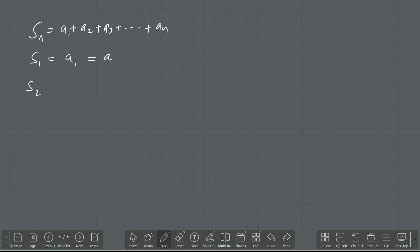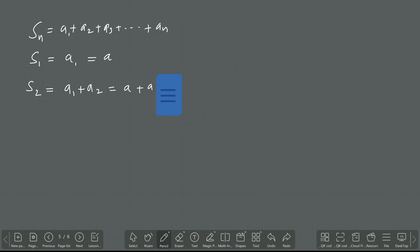S2 means the sum of the first two terms, that means A1 plus A2. This is different — do not think it is equal to A2. It is different because A1 means A, and A2 means A plus D, so S2 equals 2A plus D. There is a difference I am telling.